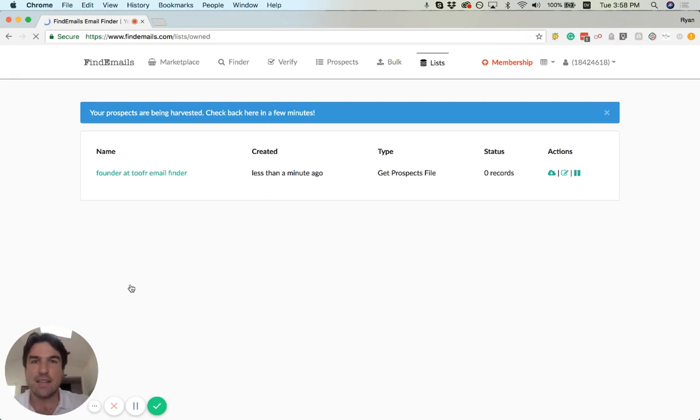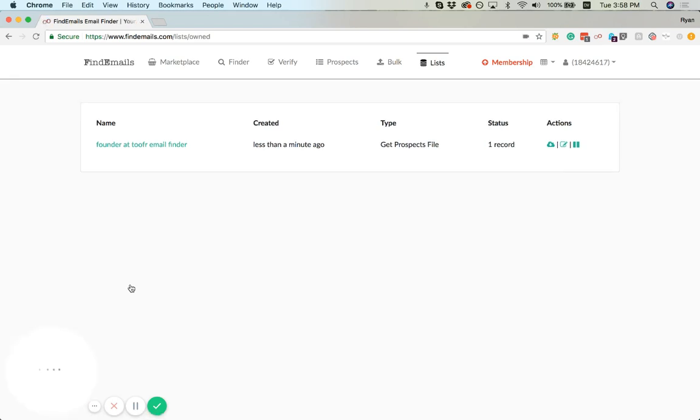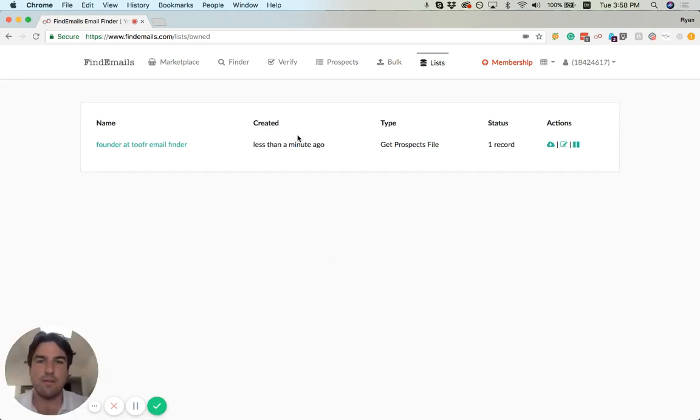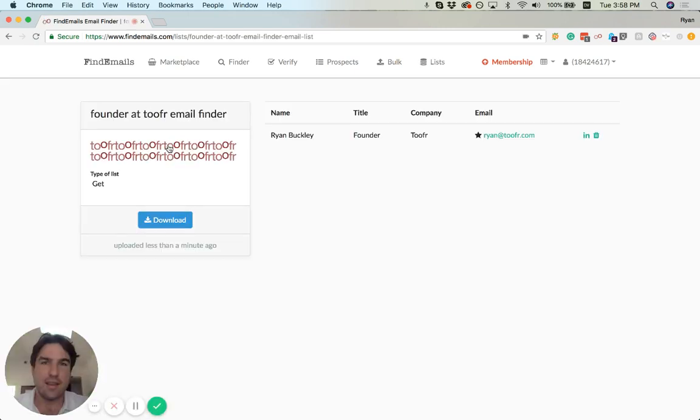In this case, it should be pretty quick because there's only one founder at Twofer. So let's see what this pulls up. Indeed, it found me.